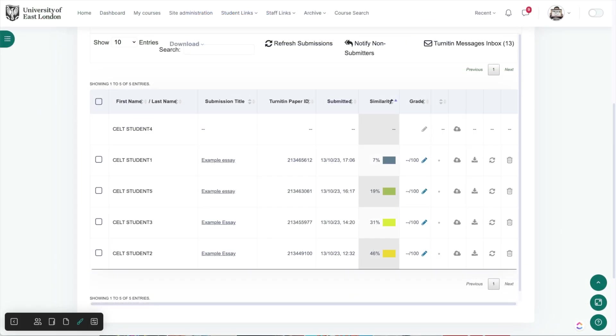So that's it. We've explored the similarity report interface, looked at a huge variety of things the similarity report might produce, and ways to deal with each one. And we've gone through a workflow that you can use to go through similarity report results quickly and efficiently.